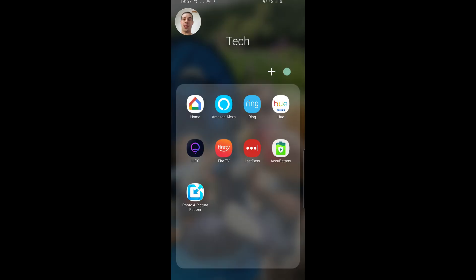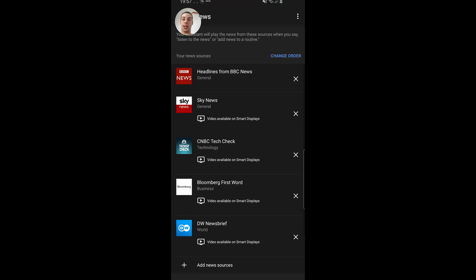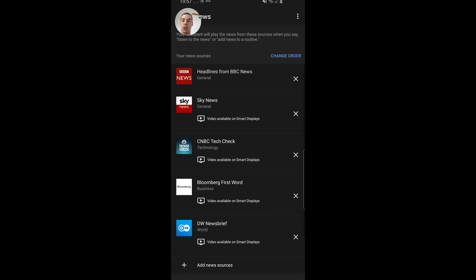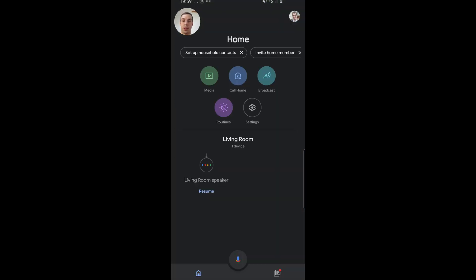Okay, so in terms of fixing that really long news update, what you might notice is sometimes when you ask your Google Home or Nest Home device for the news update, you might get a notification saying get news just for you and you can click to actually customize exactly what news sources you've got. But let's say for whatever reason you don't actually have that, you launch the Google Home app.